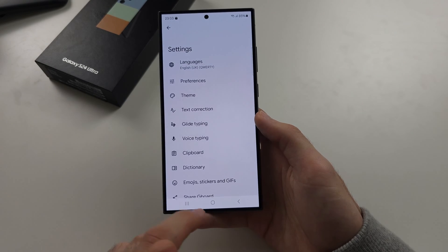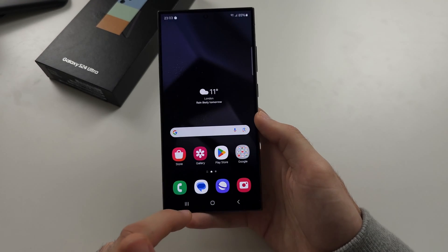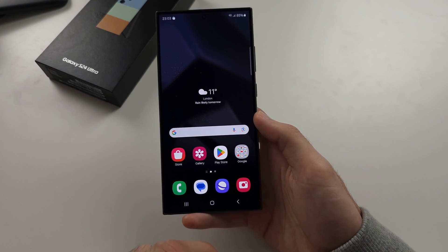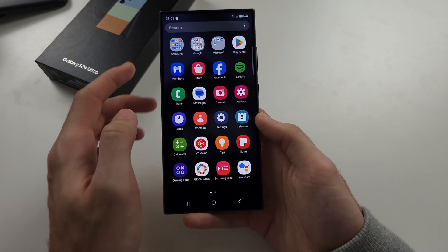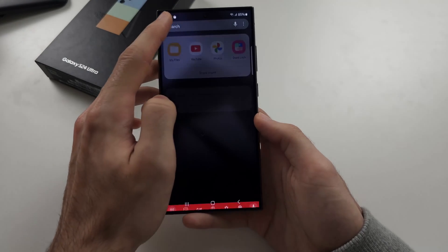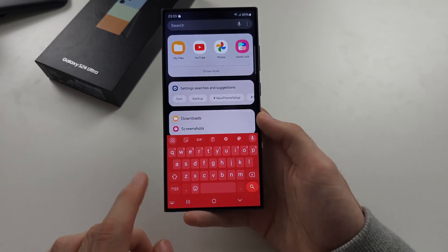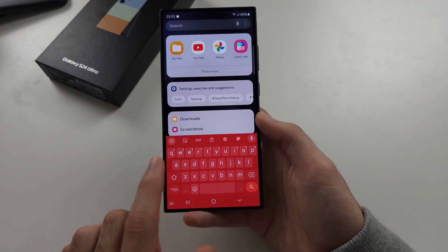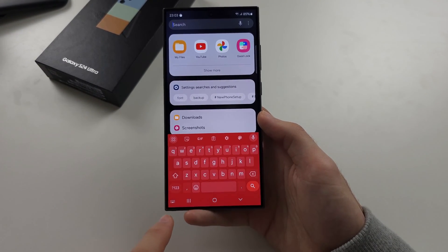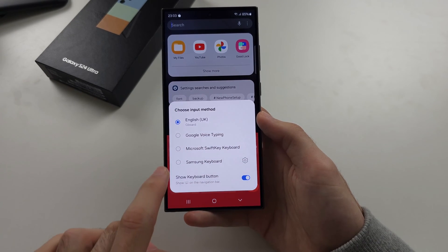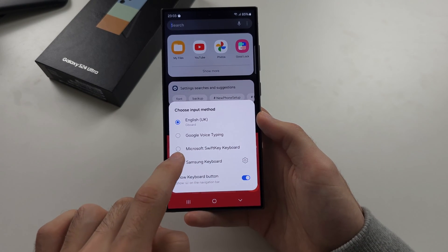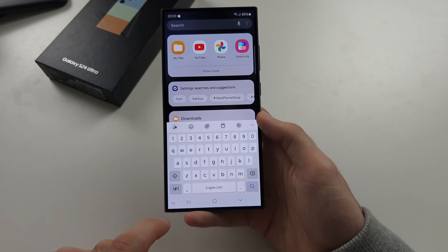You want to use the Samsung keyboard and you want to change the theme. If you change the keyboard here to Gboard, tap this keyboard icon, and then select the Samsung keyboard again.